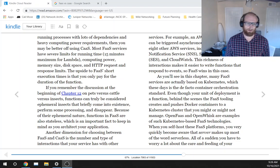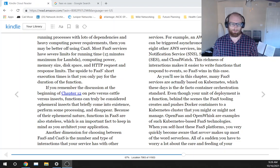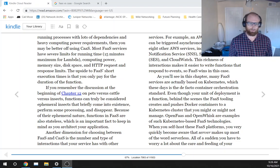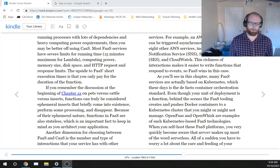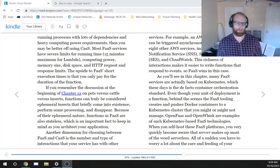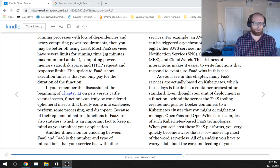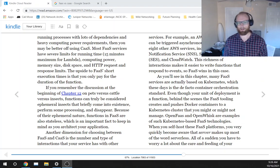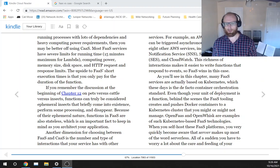Because of their ephemeral nature, functions in FaaS are also stateless, which is an important fact to keep in mind as you architect your application.